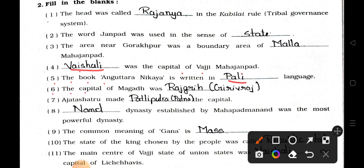Question 6: The capital of Magad was blank. Answer: Rajgiri. Question 7: Ajatasatru made blank the capital. Answer: Patliputra — Patna.